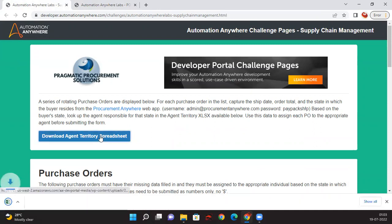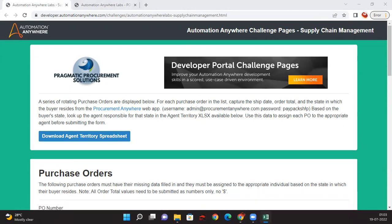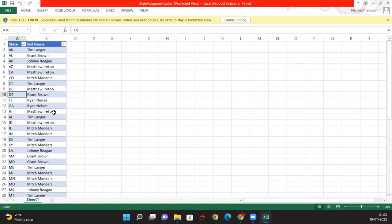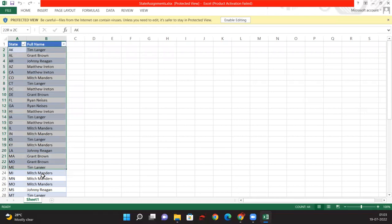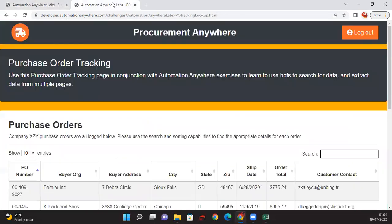After logging in, I download the territory spreadsheet. I download it every time because I am not sure whether agents are getting changed for any territory or state. Sometimes my backend team updates the agents, so I want to make sure I always have the latest data. Once I open the downloaded Excel file, it shows the agent names mapped against each state.